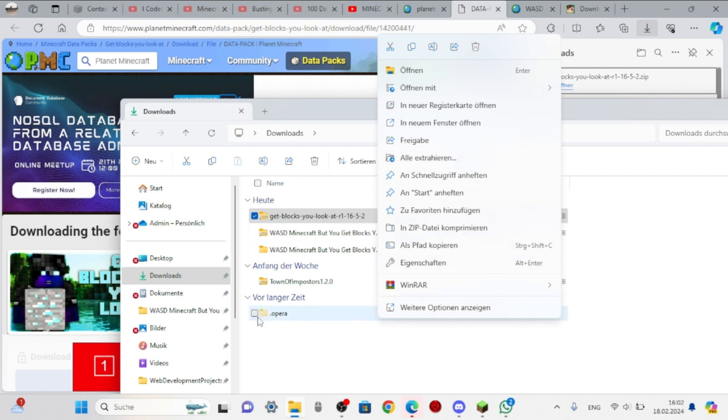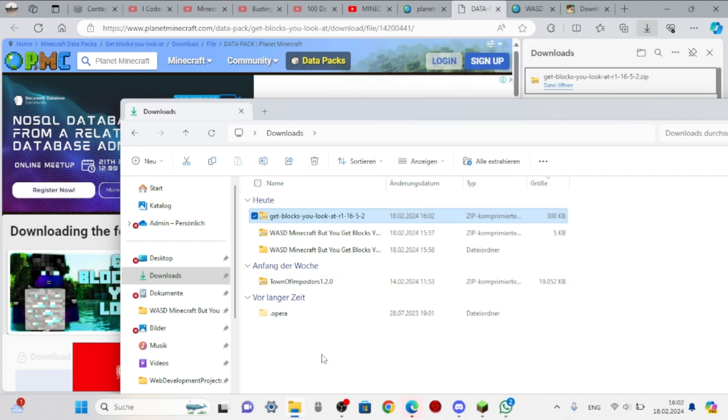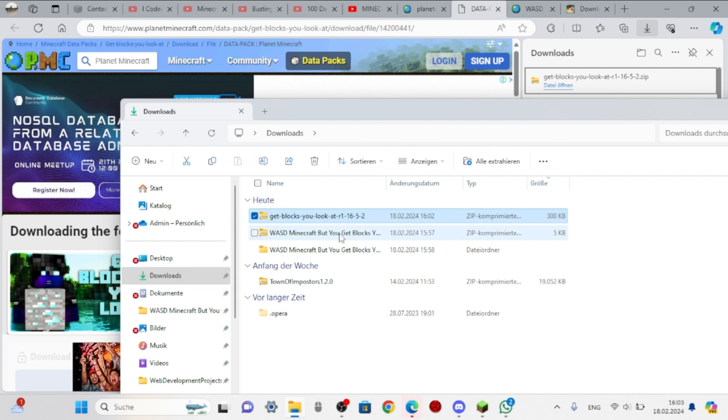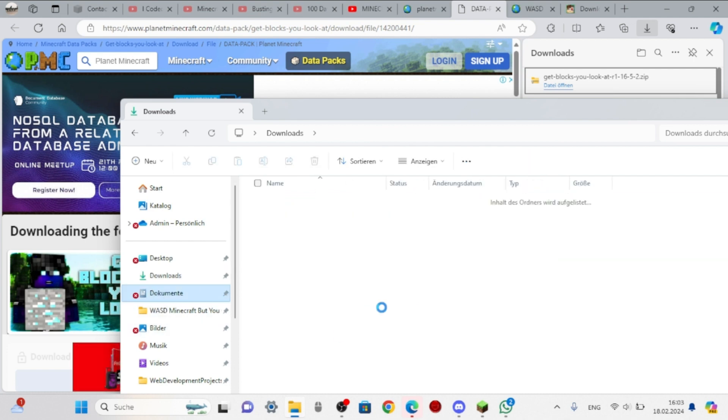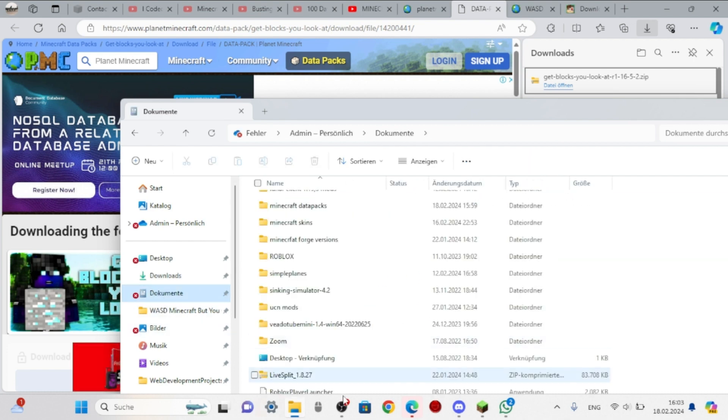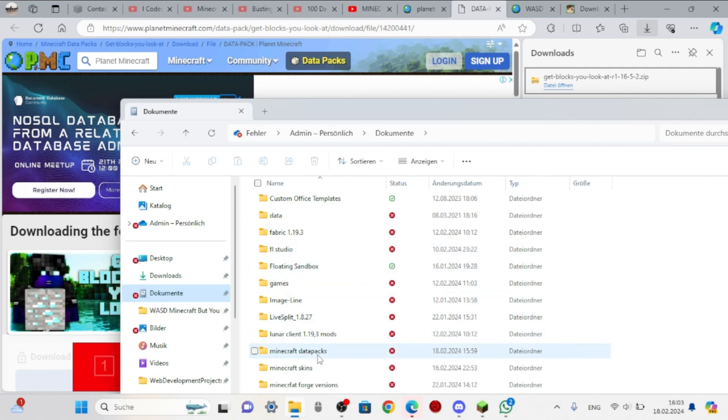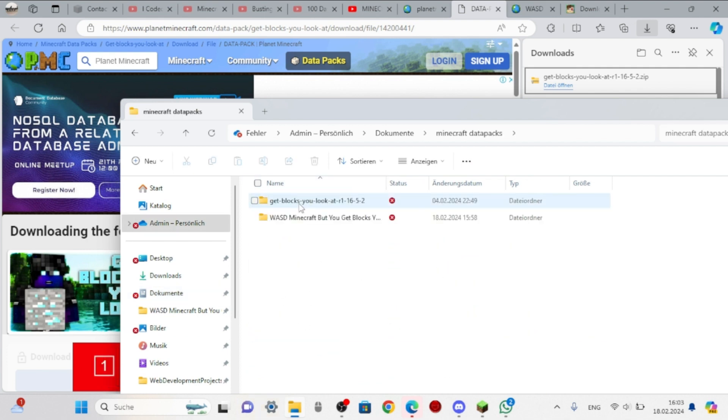Here it's German, but extract all. Then you have it extracted. I'm going to delete this. You can create a new folder like Minecraft data packs and put all your data packs in there. There you go. And then open Minecraft, go to a single player world.